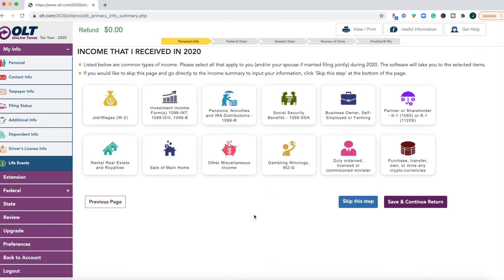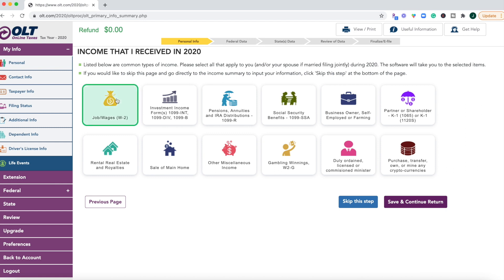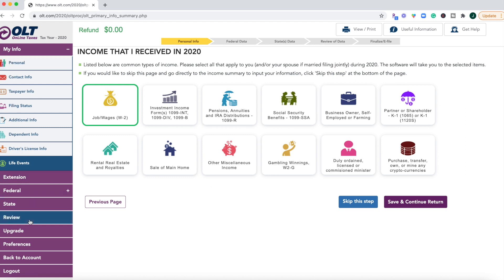Alright, so now we are actually getting into the income section of your return. So this is where you can list your different types of income. And it says the software will take you to the selected items. And then if you would like to skip this page, go directly to the income summary, click skip this step. I just want to see what this looks like. Because a lot of the top software players out there for tax returns like H&R Block do have these icons listed. And I think this is OLT's attempt at making this a bit user friendly. And it just seems like they need a big overhaul of the inside of what the dashboard looks like anyways. So it's small potatoes. They're trying. I don't think it's making that big of a difference. But let's go ahead and just see what this looks like.